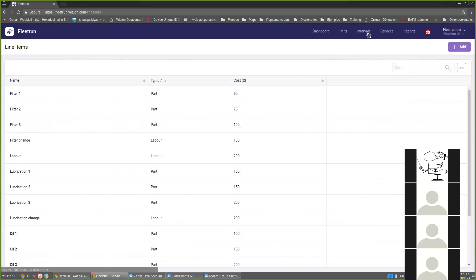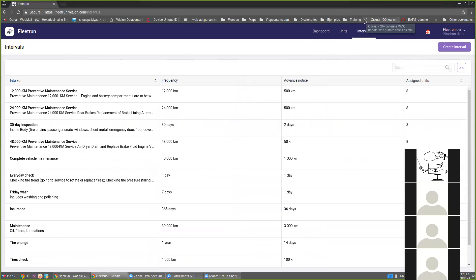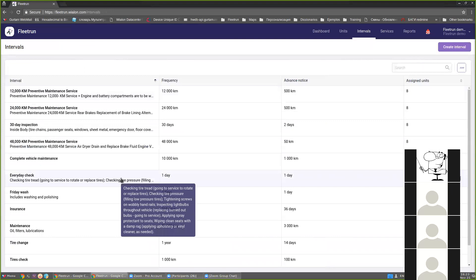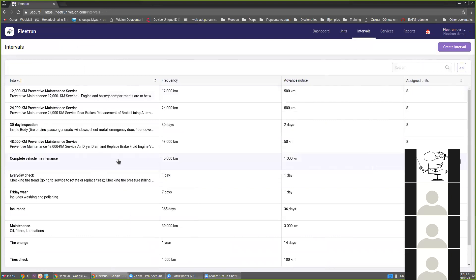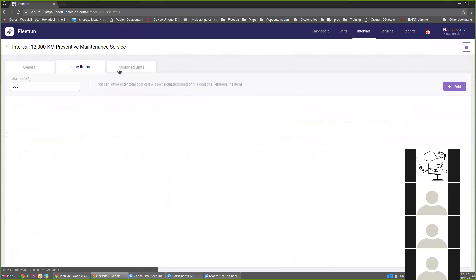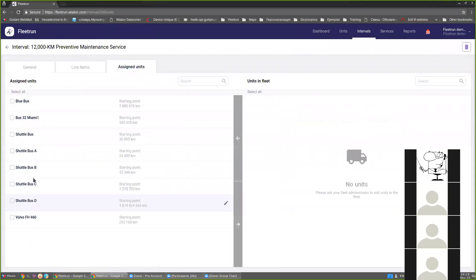Let's go to the intervals. An interval is the type of vehicle maintenance work as well as the frequency of this maintenance. In other words, an interval sets a condition for service creation. Here you can create and edit service intervals as well as assign units to them. If a unit is assigned to an interval, the services based on this interval will be created automatically.